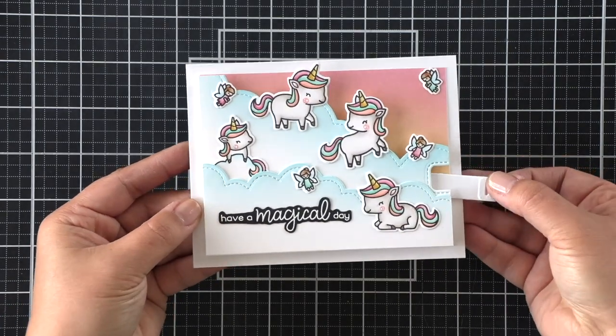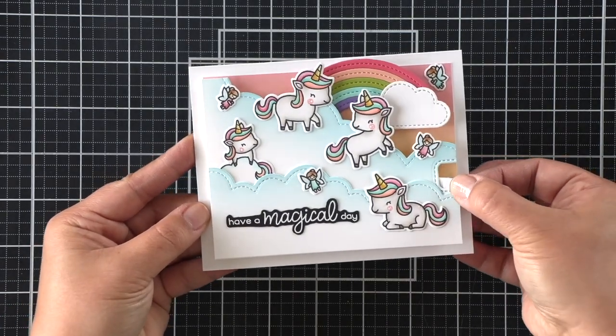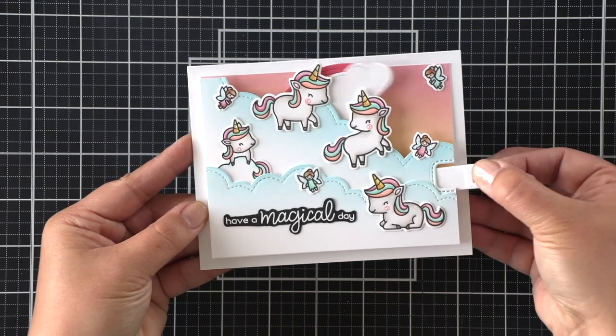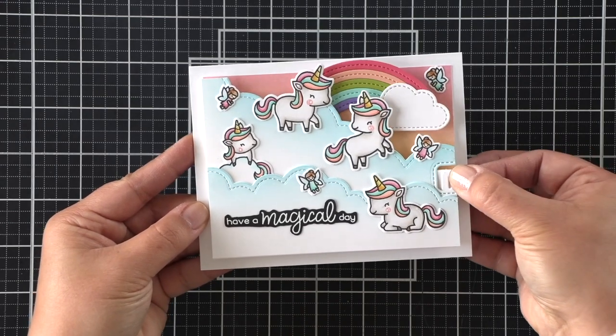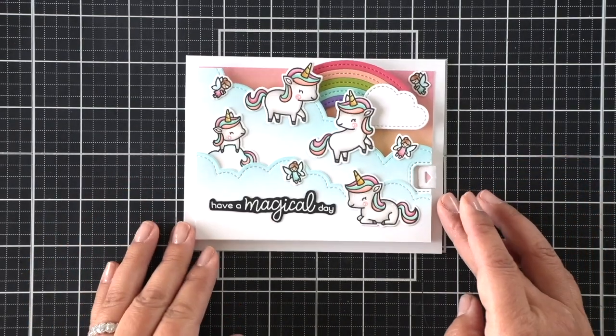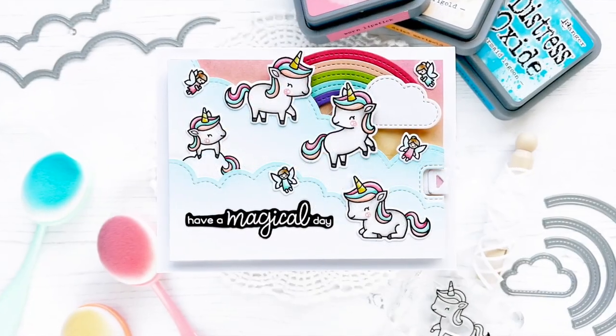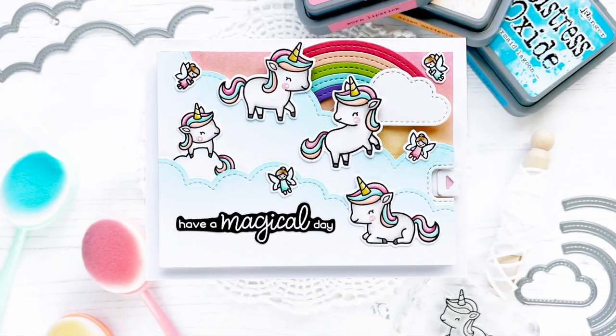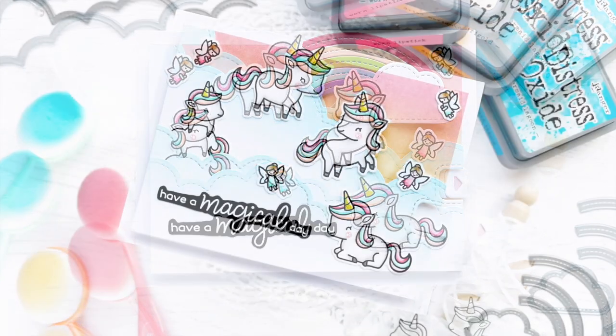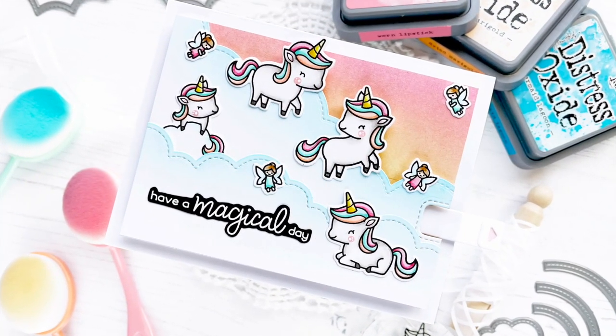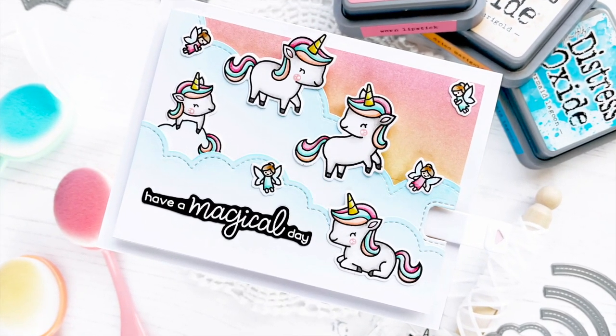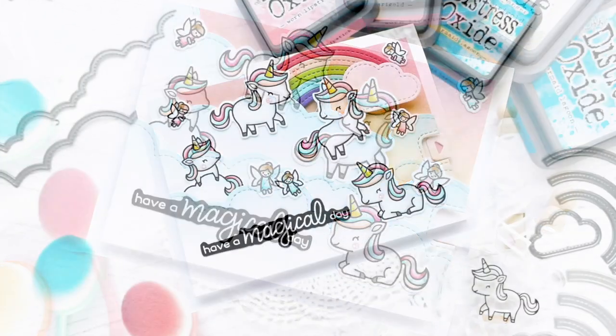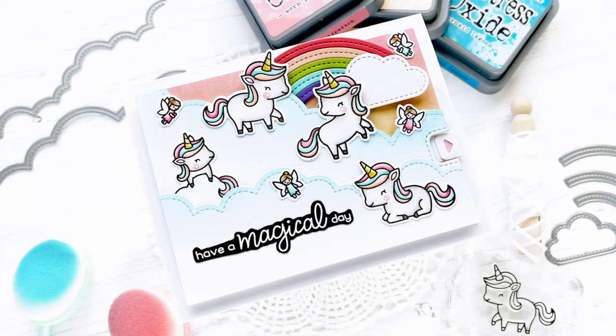How fun is that rainbow popping in and out of the background clouds there? So I hope you enjoyed this. I had so much fun creating it. Actually, I had a lot of frustration making it because it's a little bit tricky to line up that rainbow just right, but it ended up working out and I hope you love how it turned out. Thanks so much for being here with me today and have a wonderful day, everyone.